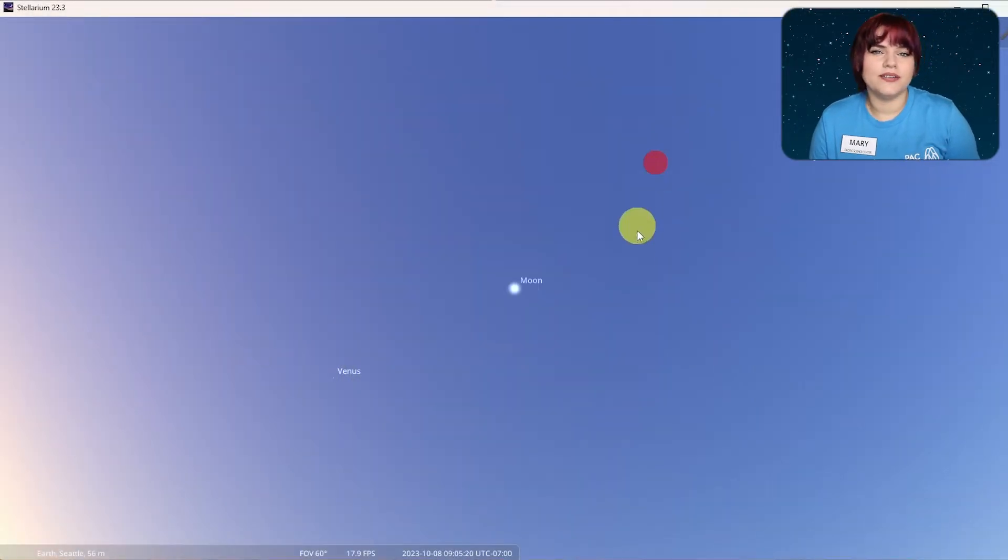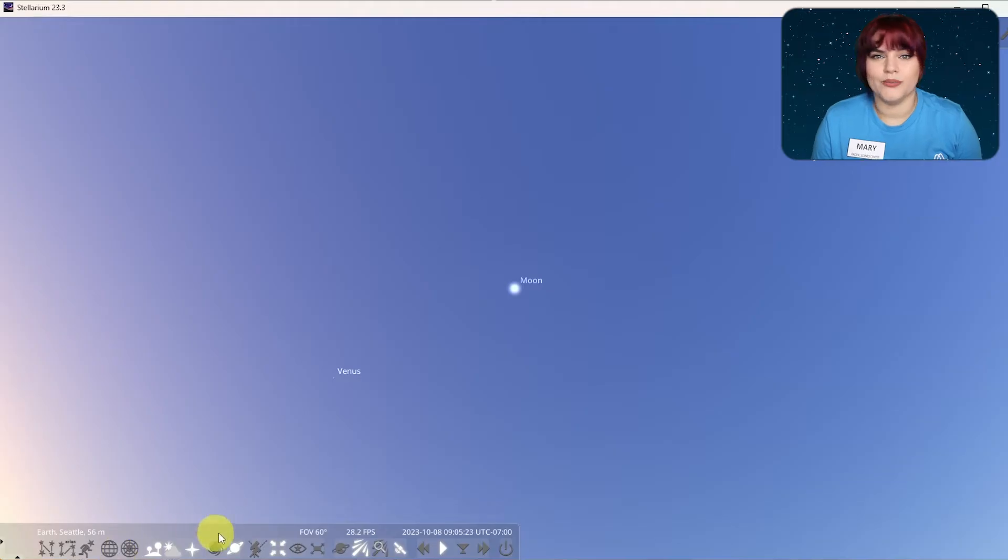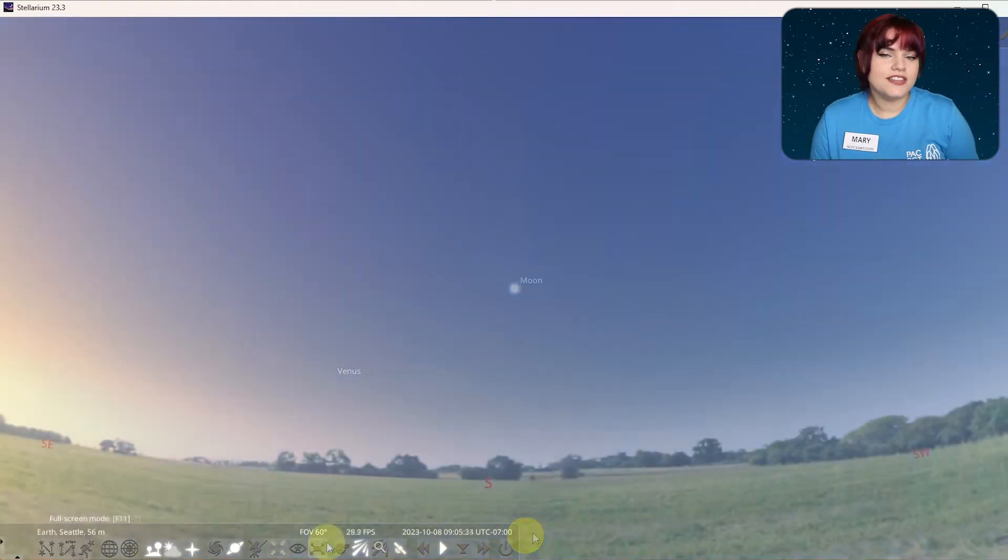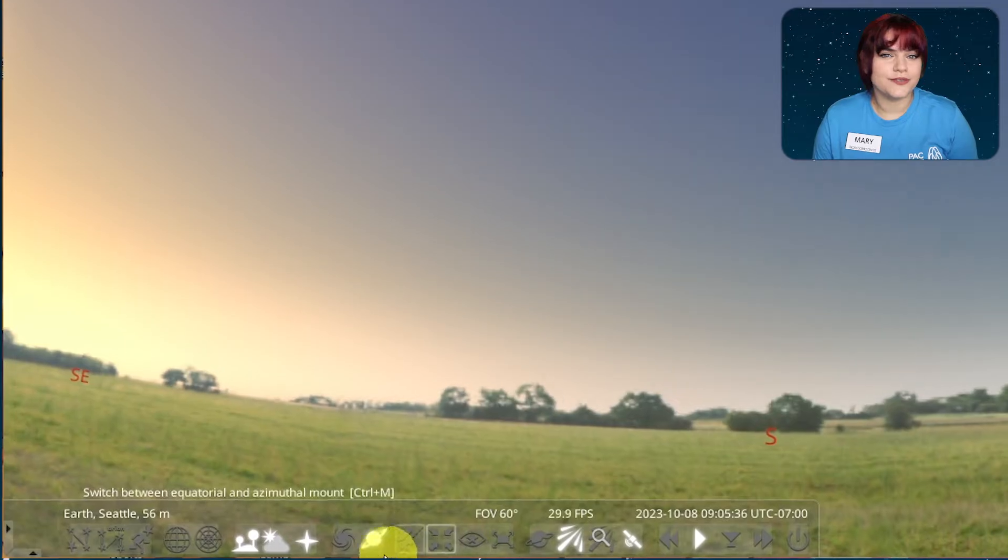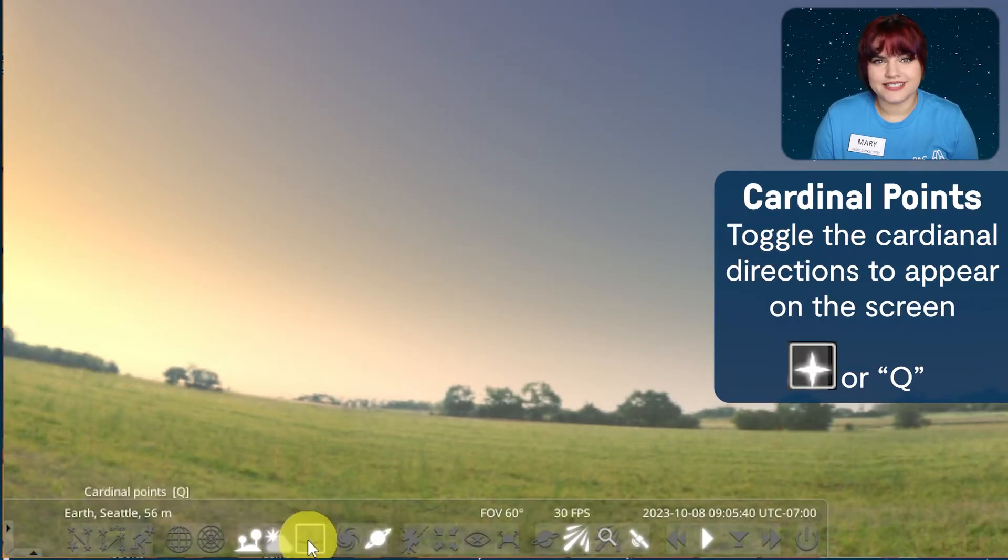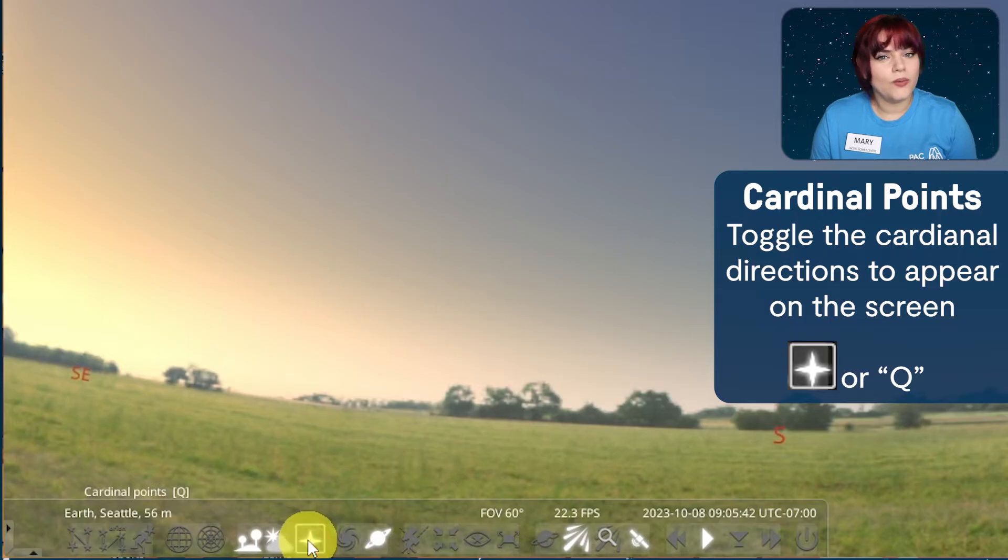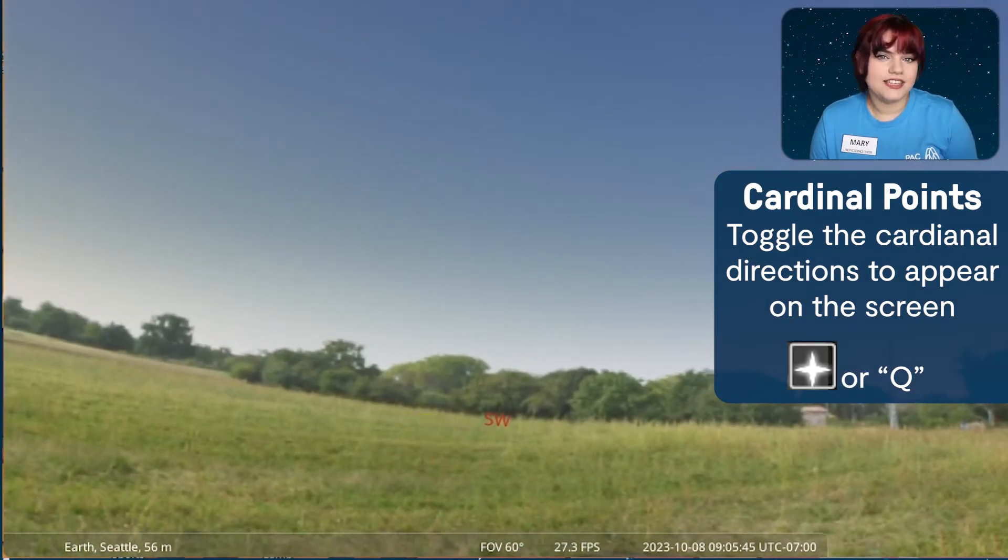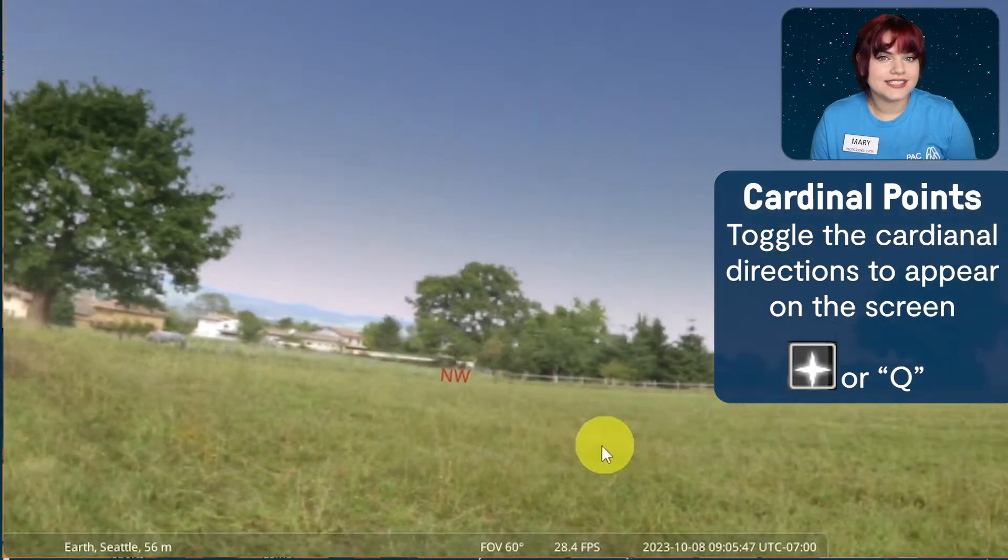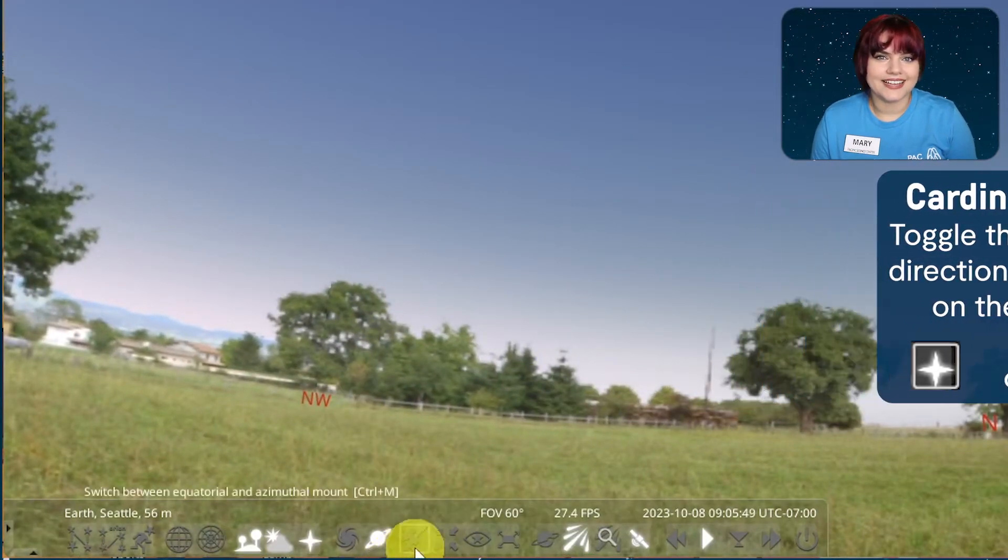If you move your mouse over the left-hand side of the bottom of the program window, another helpful menu will appear. This one has a number of helpful tools for when it comes to viewing the sky. Firstly, you can toggle the cardinal directions by pressing this button or by clicking the Q key on your keyboard. This will reveal the directions on the horizon side and help you with navigating the sky.